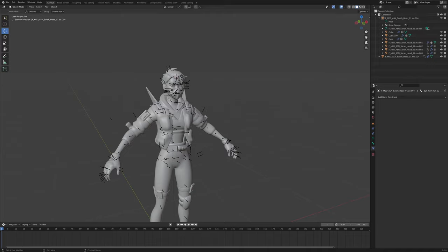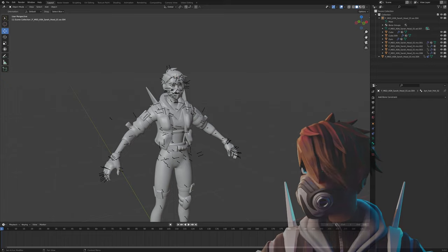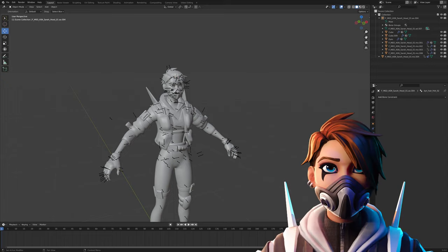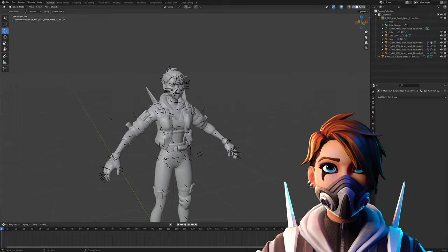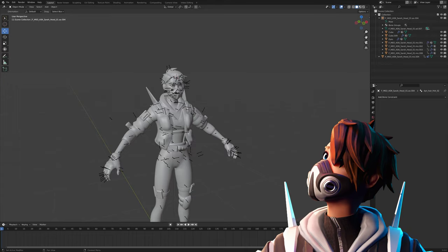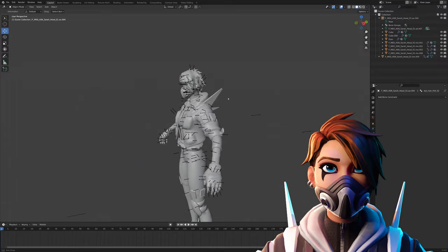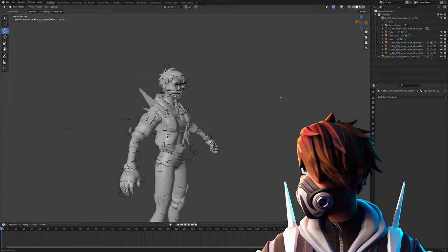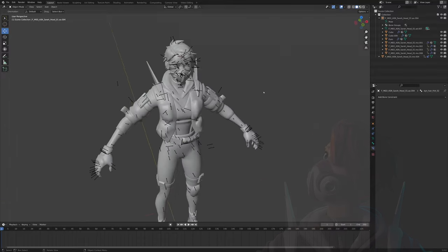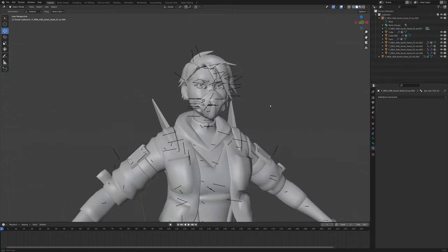Hey and welcome back to this new tutorial — specifically a physics tutorial. You could use this for hair, for capes, basically anything that is kind of ropey, capey, or hairy. Today we're just gonna do it on some hair, and we're gonna use my custom OC model.